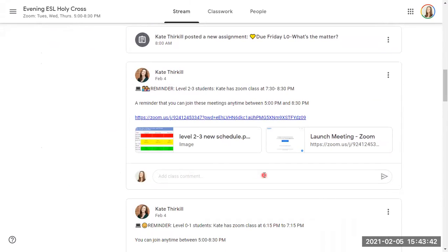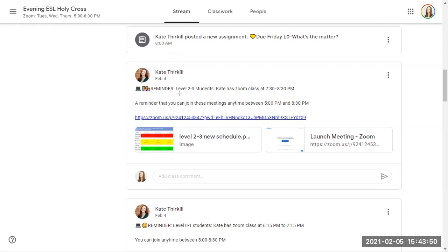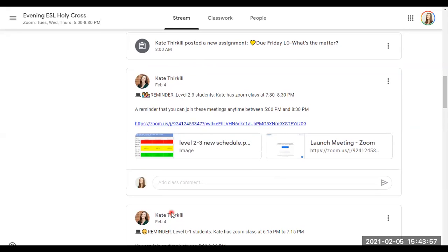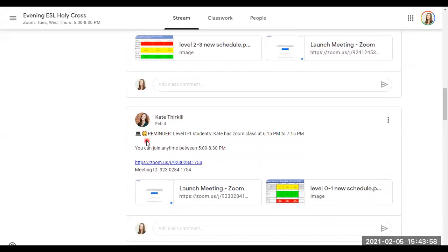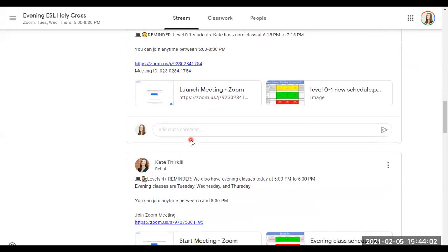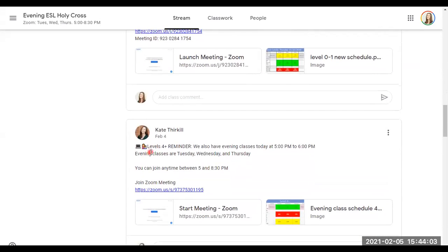We can see different announcements like the word of the day or an announcement to join a Zoom class. This is a multi-level class, so these announcements are for specific levels. For example, this announcement is for the level 2-3 student group. The announcement right below it is for the level 0-1 group, and this announcement is for the levels 4-plus. So that's level 4, level 5, level 6, and level 7.